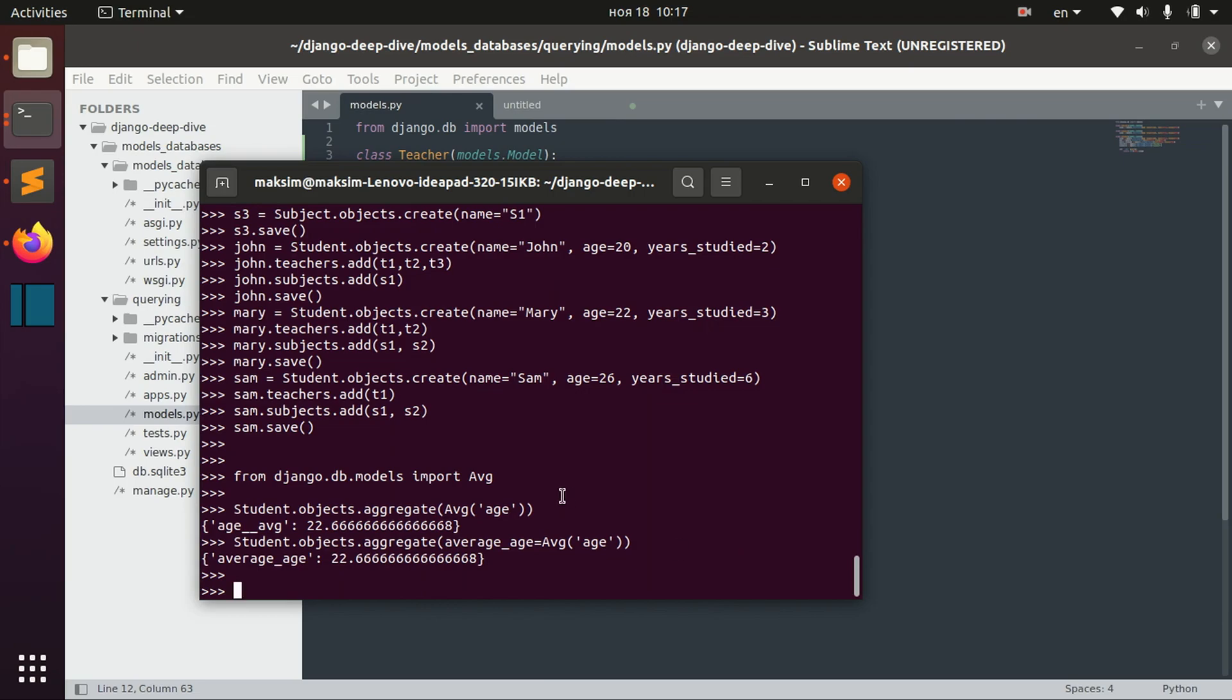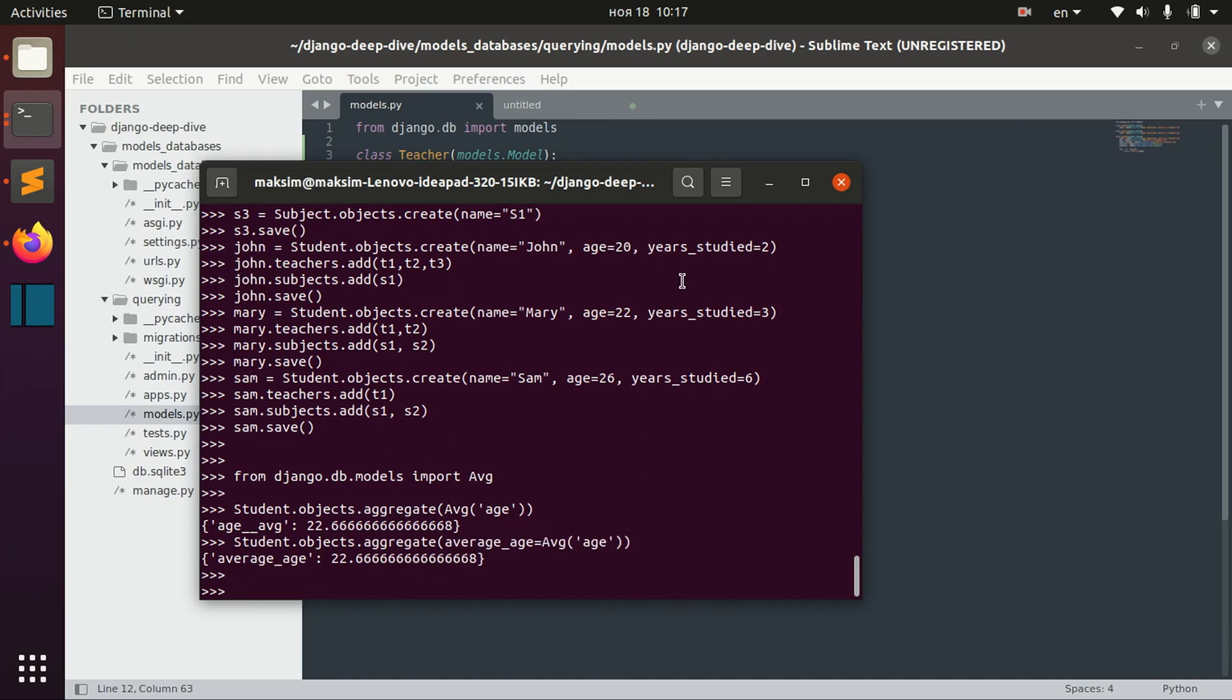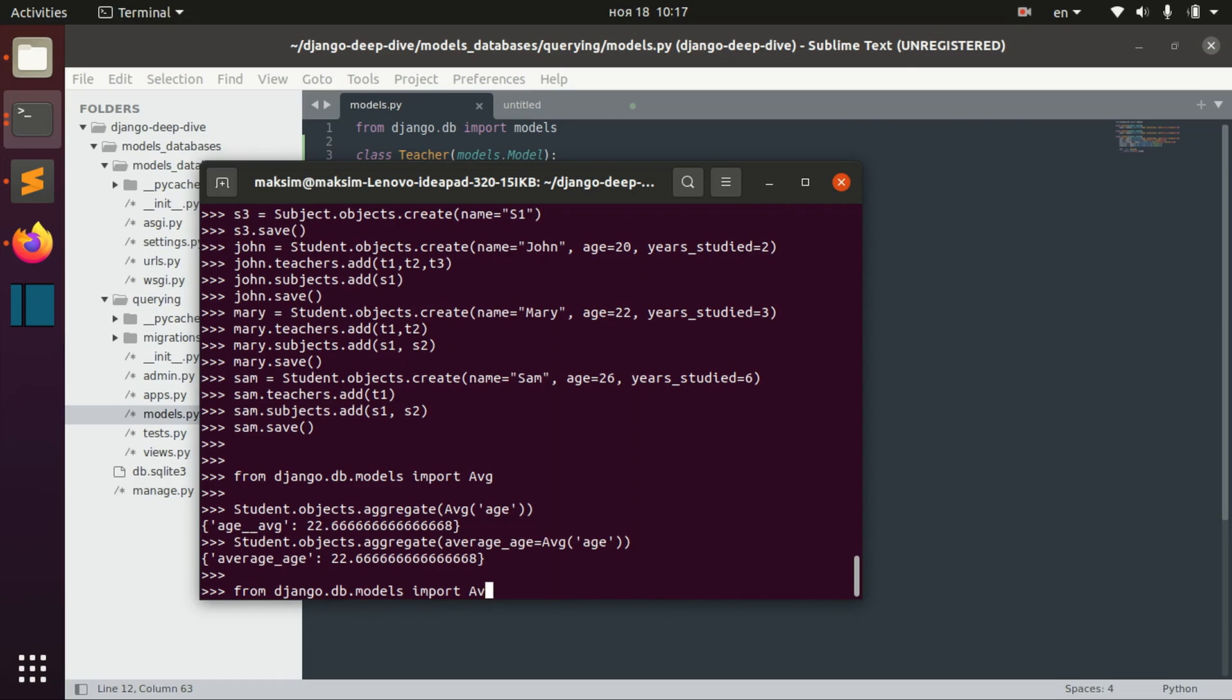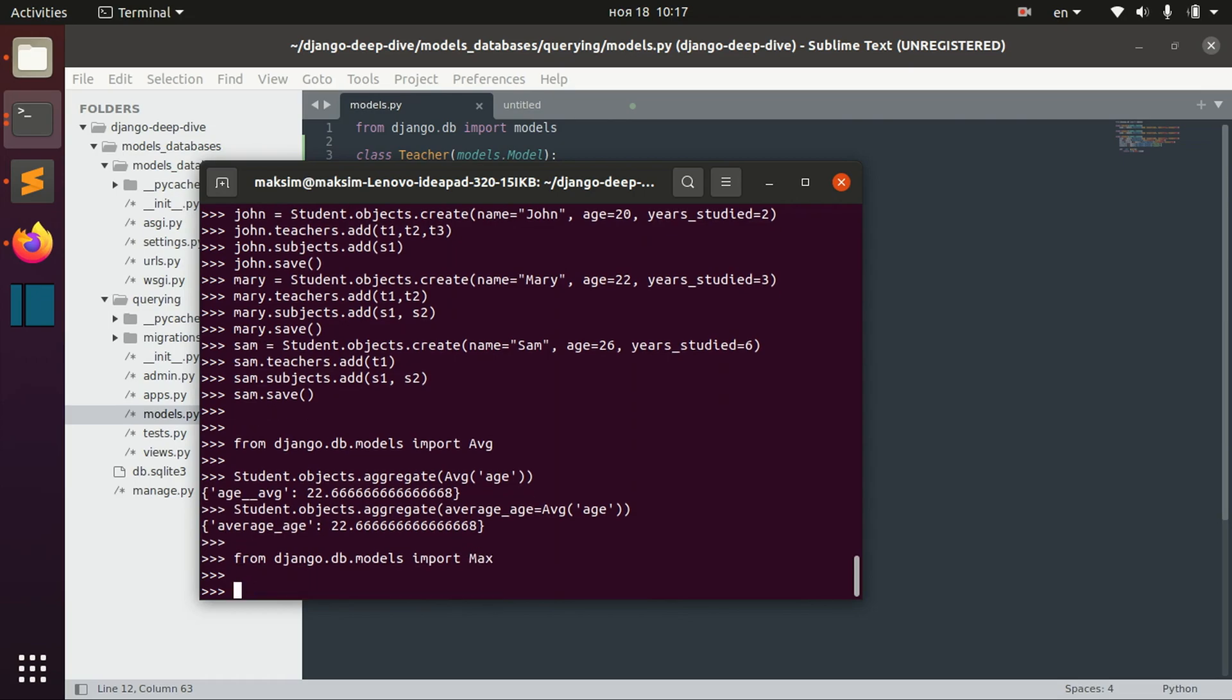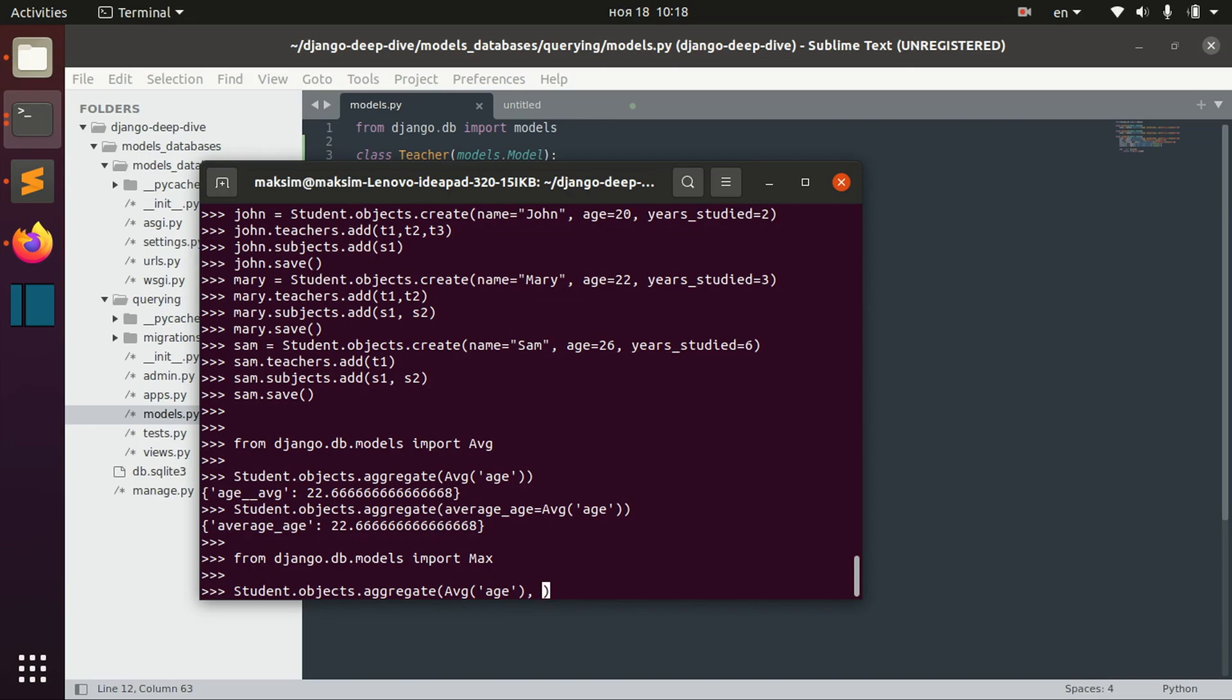We also can have several aggregations at the same time. For example, we might want to calculate the maximum amount of years studied. For that, again, we need to import max function. And then, just using the comma, we separate them.